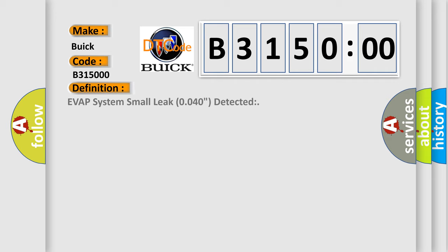The basic definition is: EVAP system small leak 0.040 detected.